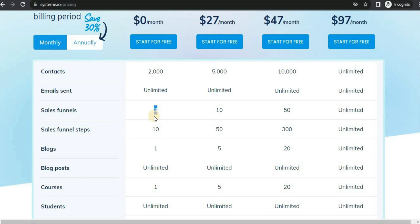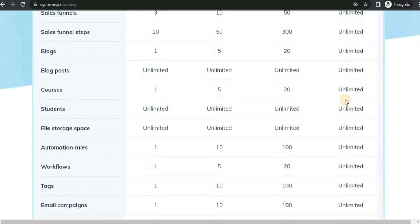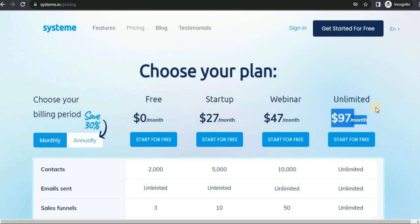The main reason I like systeme.io is that it helps you automate your business with the free plan — I haven't seen any company out there that does this. If you scroll down, you see that it allows you to set your workflow, which means a system where you automate your business. Systeme.io will automatically send out emails and run your business for you. Everything is unlimited for just $97 per month — some companies charge $500 or more.